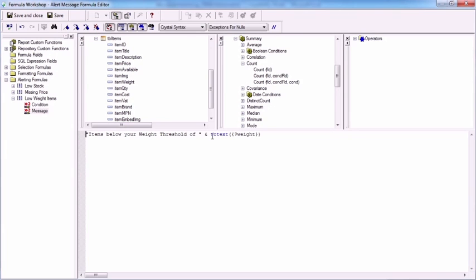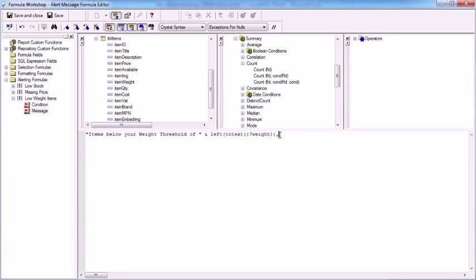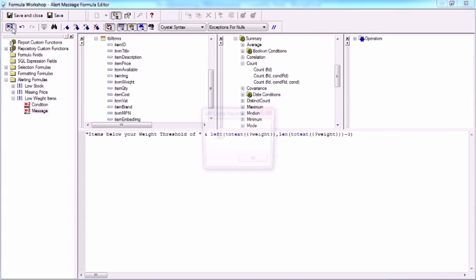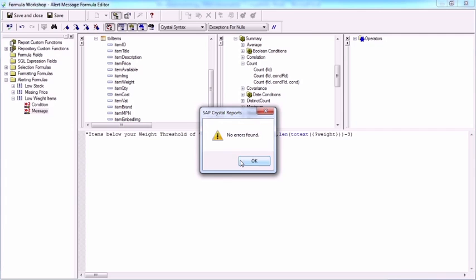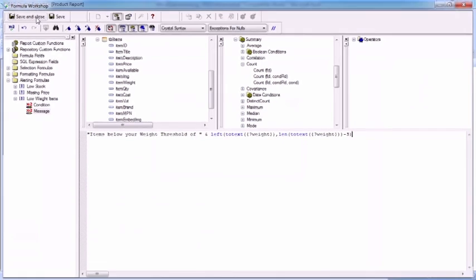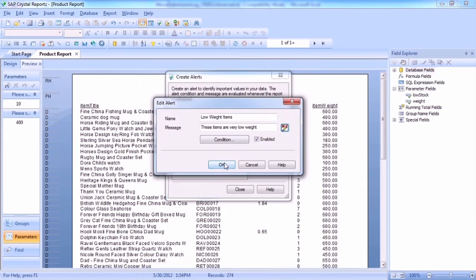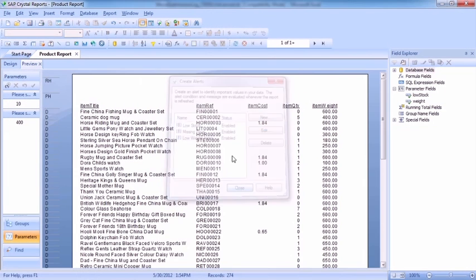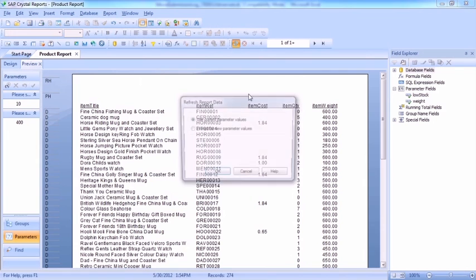Then use the left function to take so many characters off the left, but we have to figure out how long it is. So use the len function and take away those three characters from the end that we don't want. So we're going to do an X2 to make sure that's fine. Save and close. Okay. Close. Refresh.